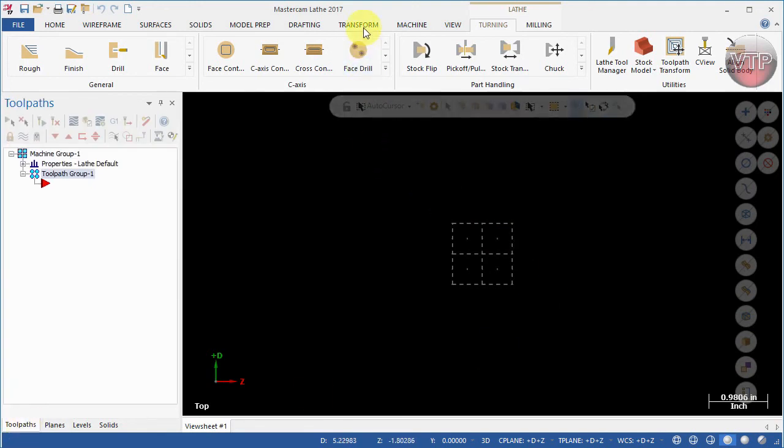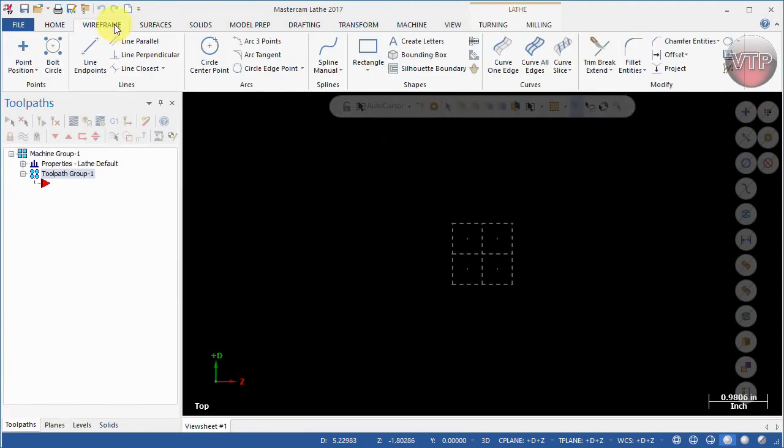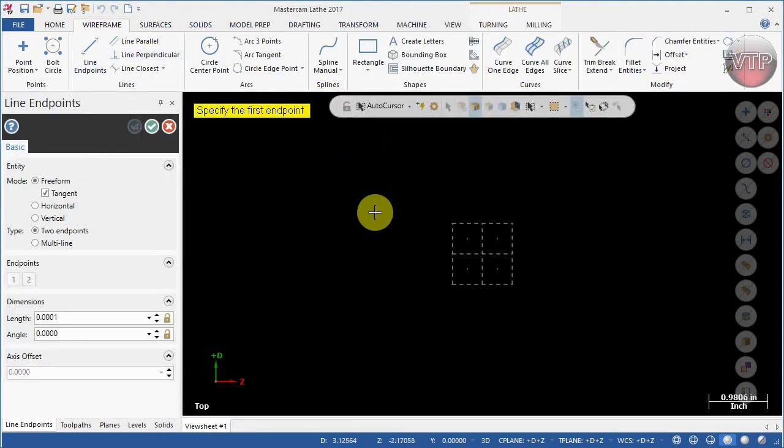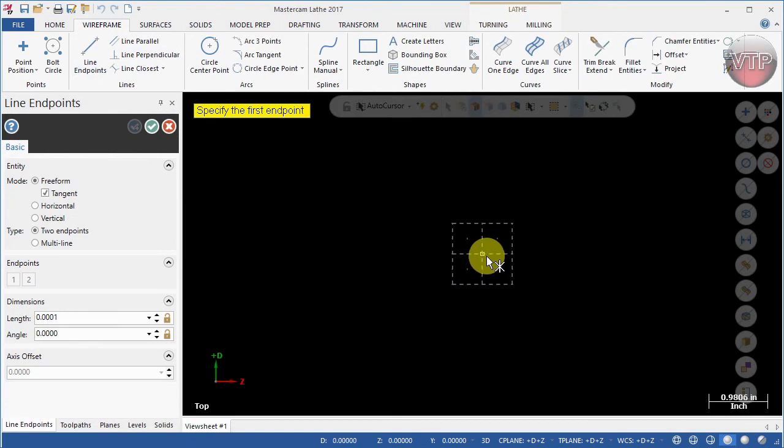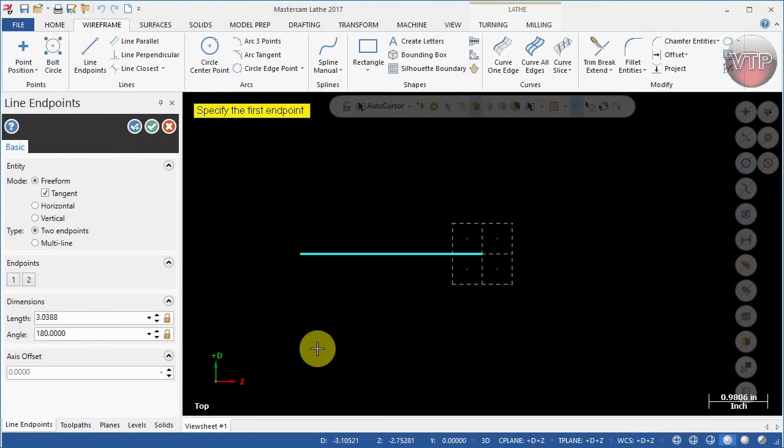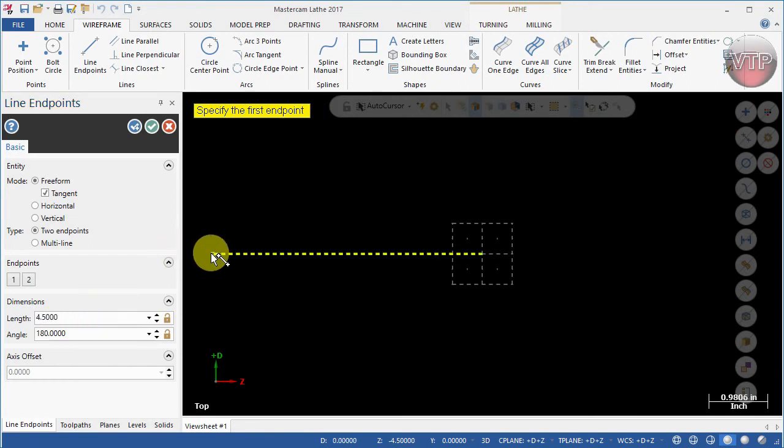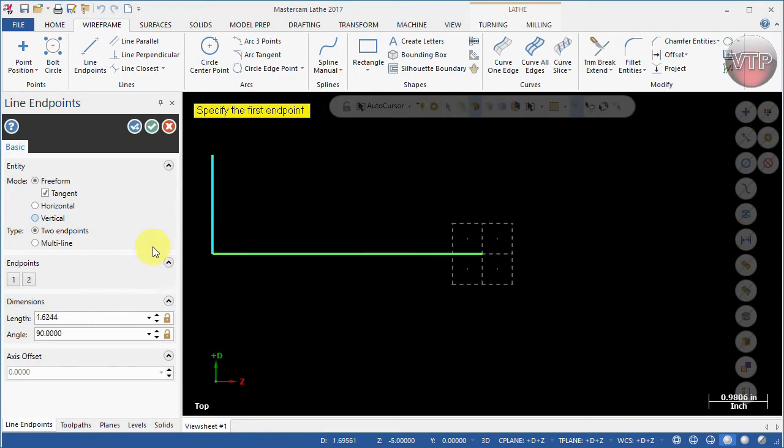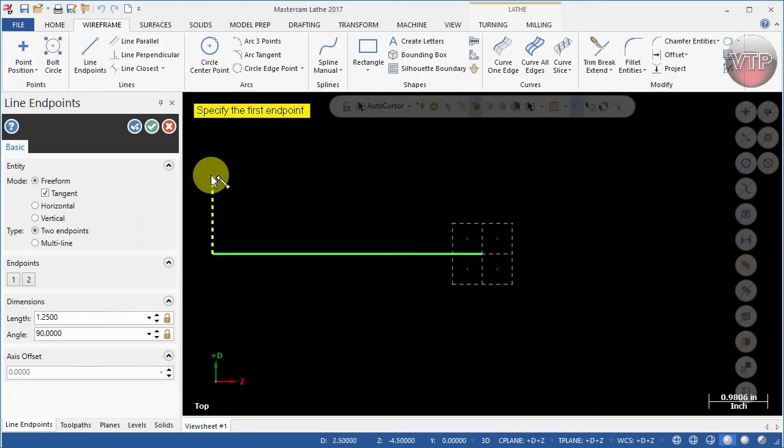Now let's go ahead and go to wireframe and select line. The first line I'm going to draw is going to be that 4.5 inch line. I'm going to type in 4.5 in length and hit enter. The next line I'm going to create from here to the top, that's going to be 1.25. So after the calculation everything is easy, but the hard part was figuring out how to calculate and get the right values.